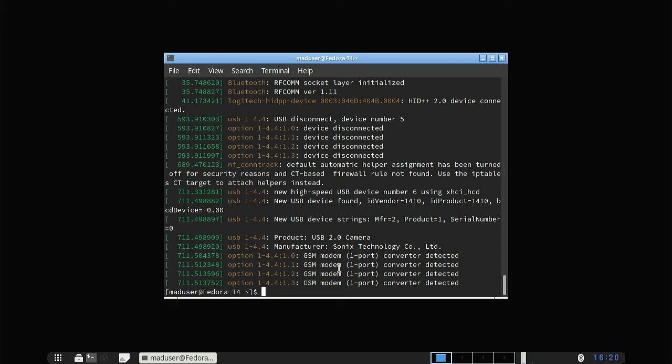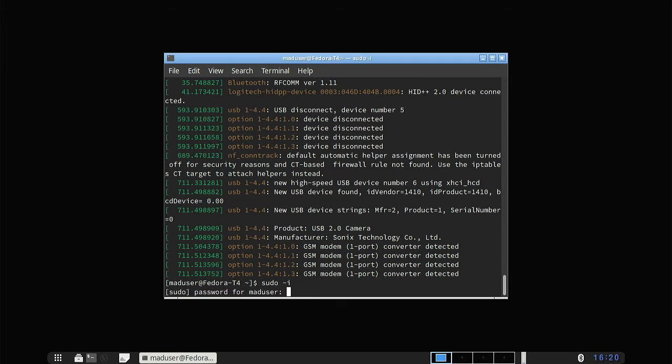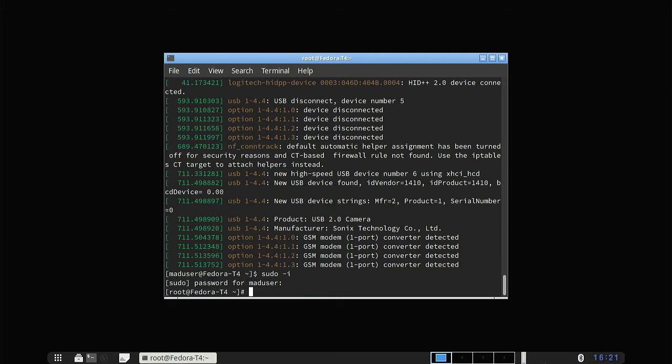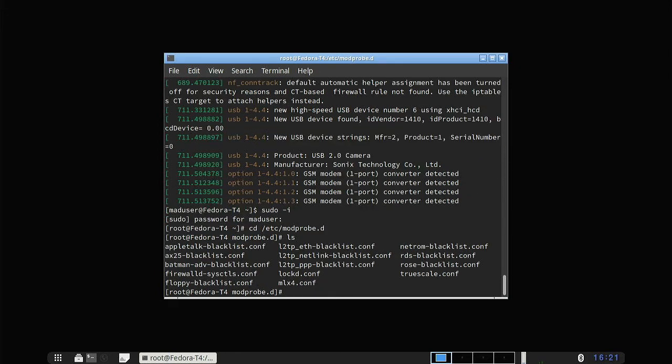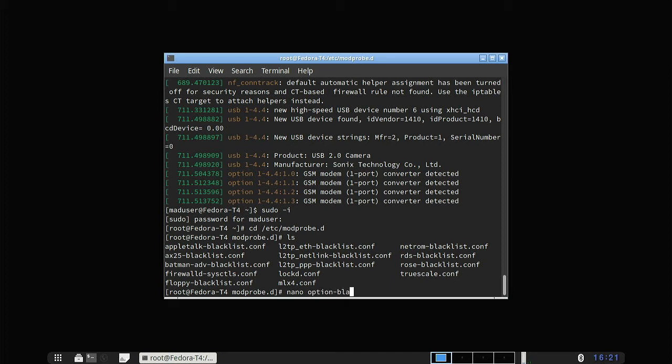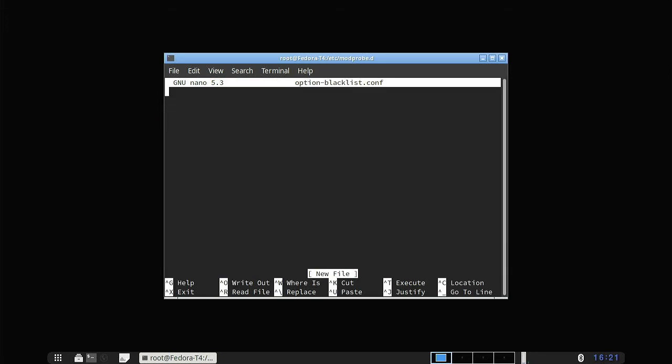So the fix is rather simple. You just create blacklist entry. And it will be working after that. So to do that, you have to go in the root. And to etc modprobe folder. And there's some things that have been added by system itself previously. Let's make a new one. And all we need to do is blacklist option.